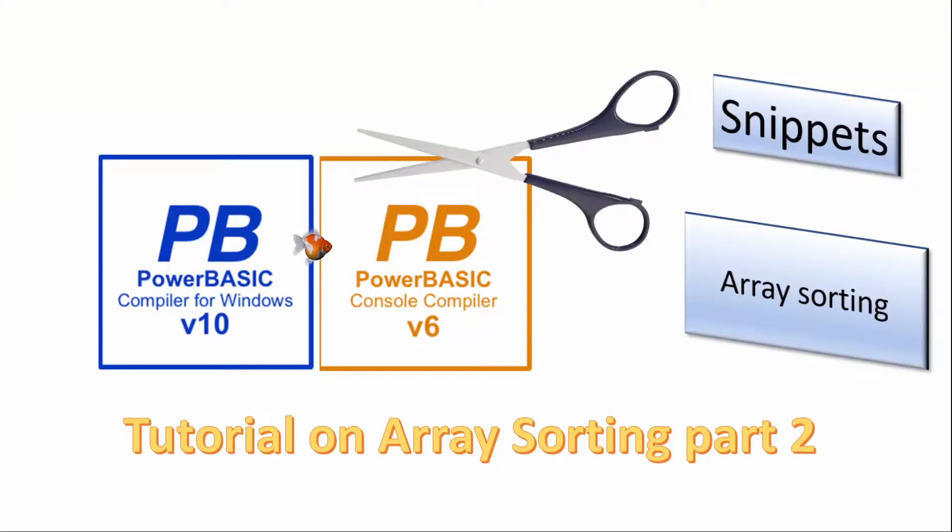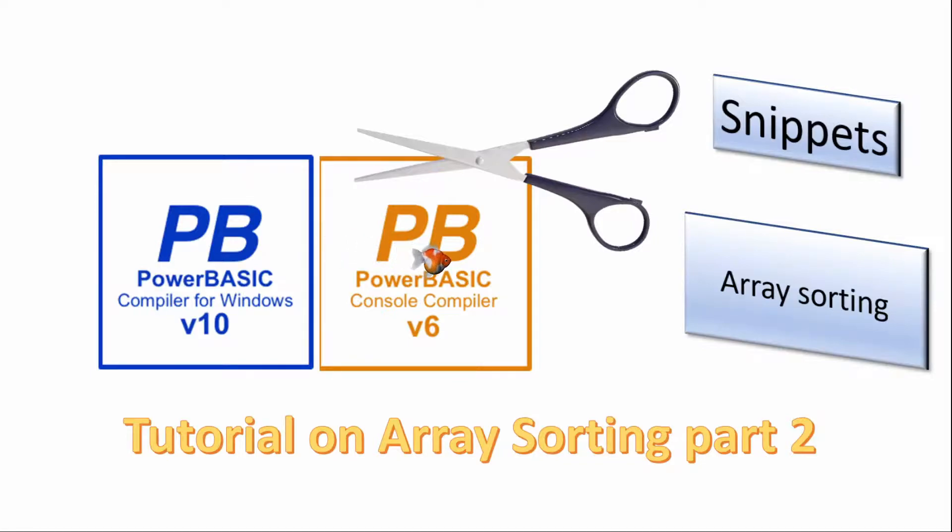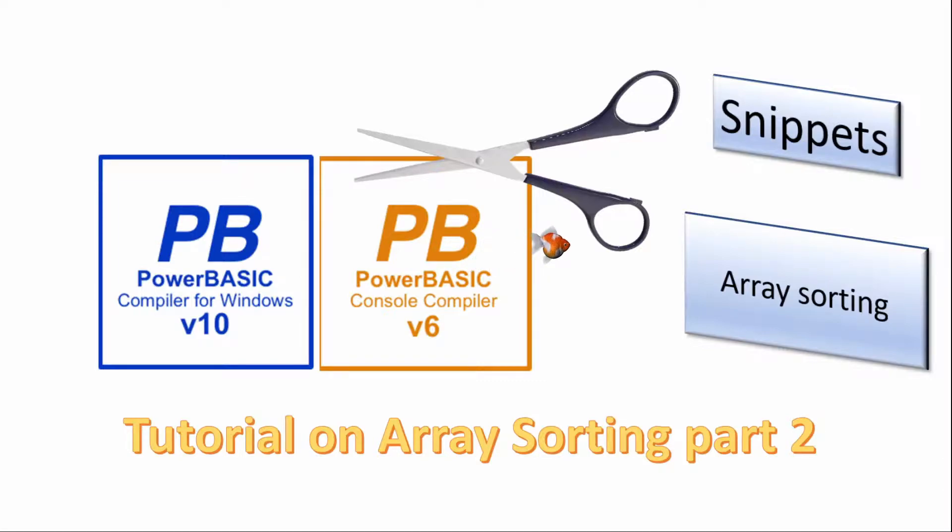Welcome! In this series of short videos we will look at topics common to both the PowerBasic console and Windows compilers. Today we will look again at the array sort command.